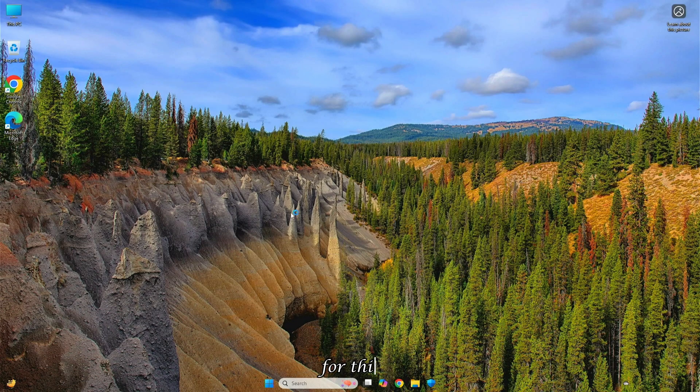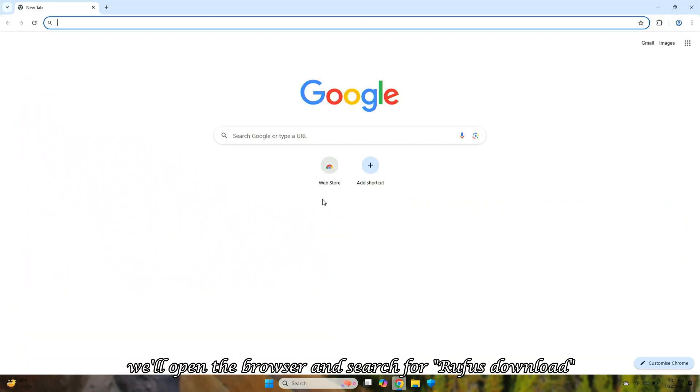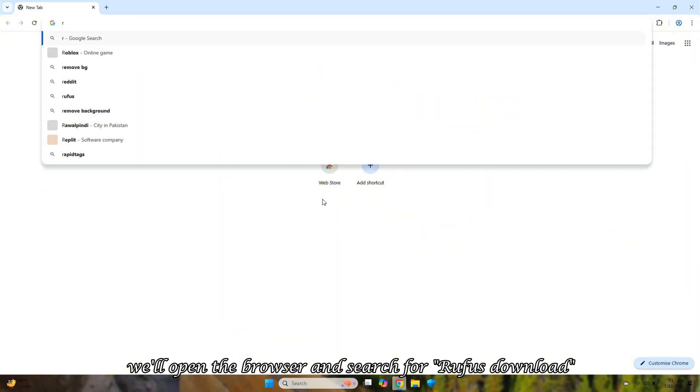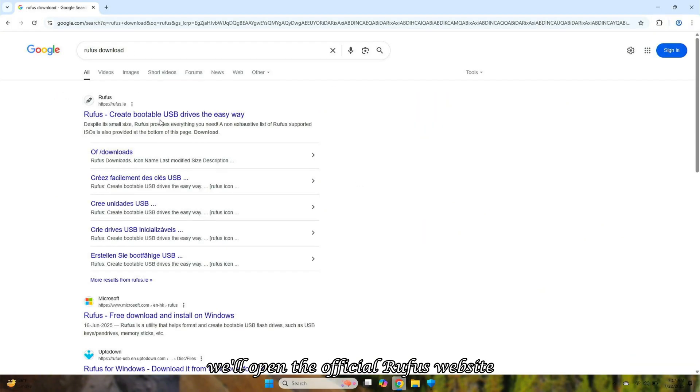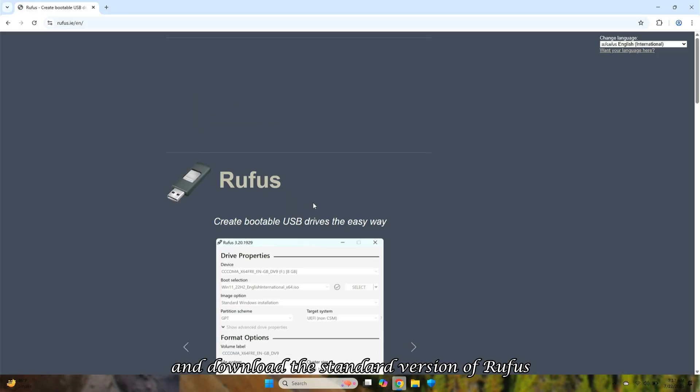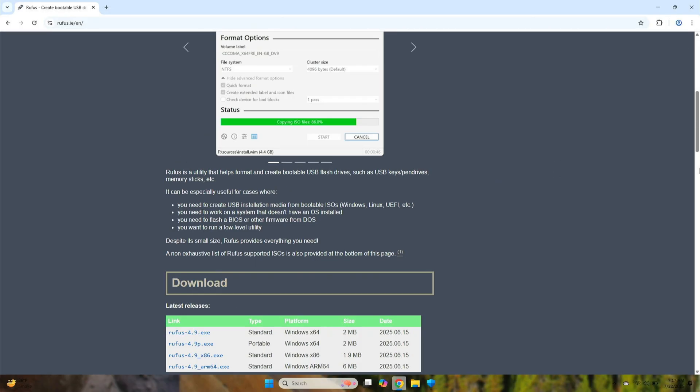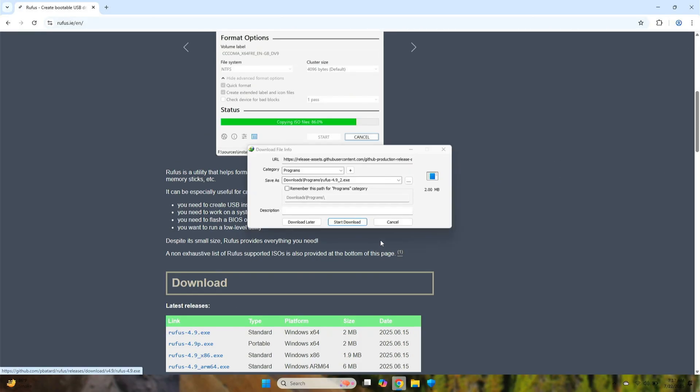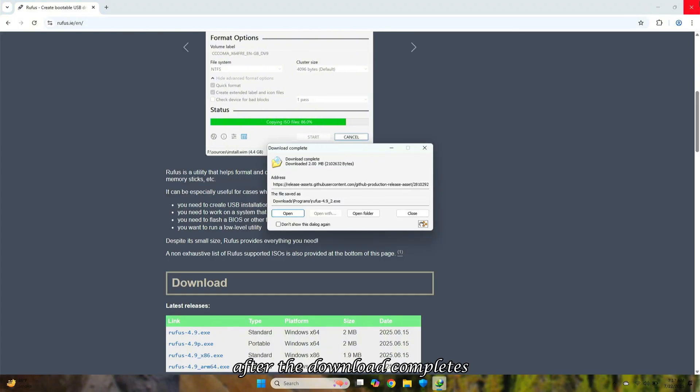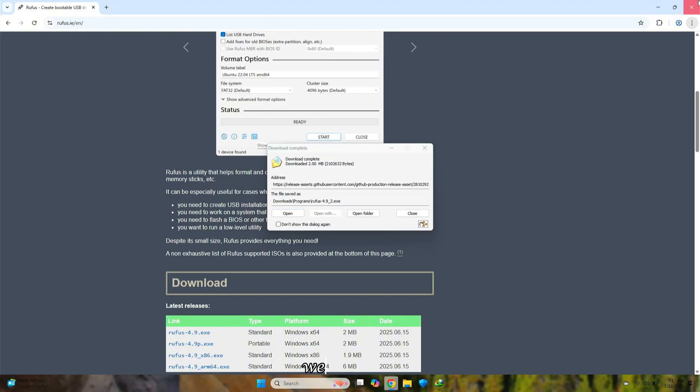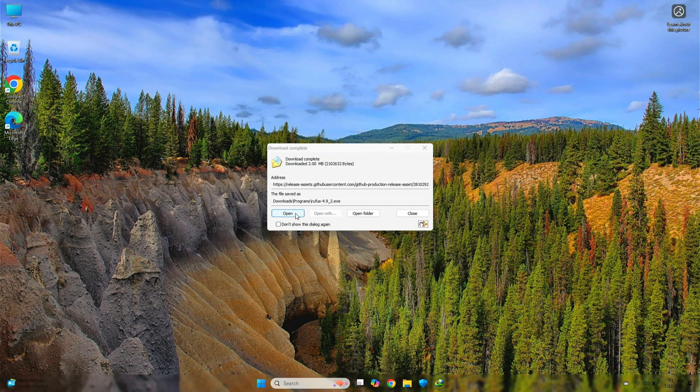For this, we'll open the browser and search for Rufus Download. From the search results, we'll open the official Rufus website and download the standard version of Rufus. After the download completes, we'll open it.